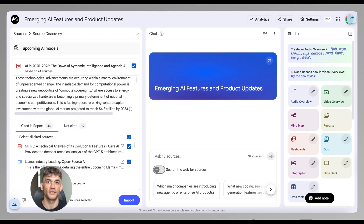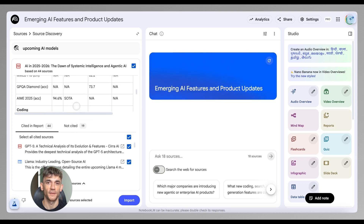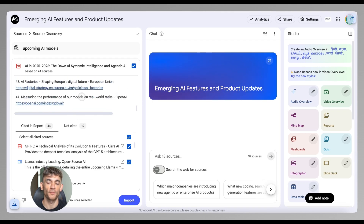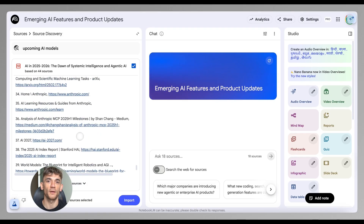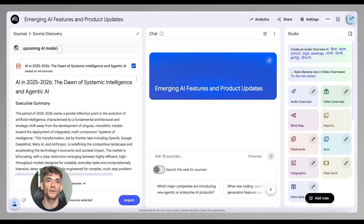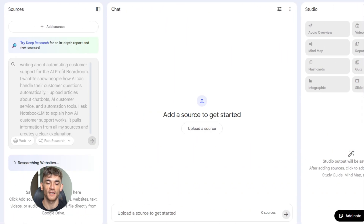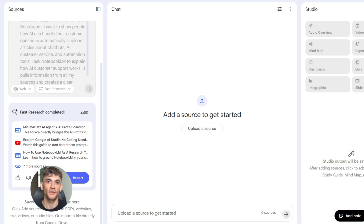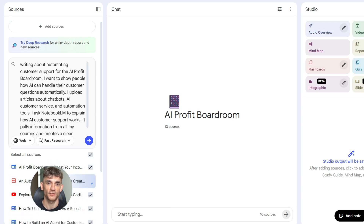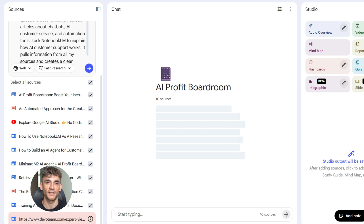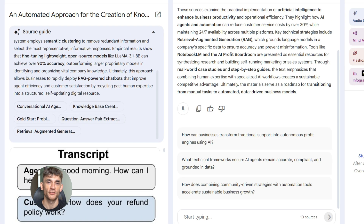I say 'write the introduction section based on the sources. Make it engaging. Make it clear. Use simple language.' Notebook LM writes it for me, using information from all the sources I uploaded. So the content is factual, it's accurate, it's backed by real data. For example, let's say I'm writing about automating customer support. I upload articles about chatbots, AI customer service, and automation tools. I ask Notebook LM to explain how AI customer support works — it pulls information from all my sources, creates a clear explanation, then tells me which source each fact came from.